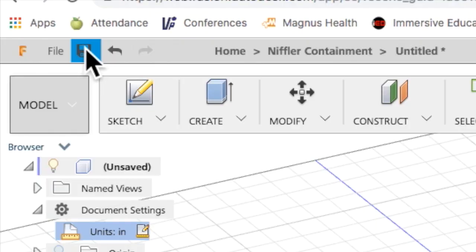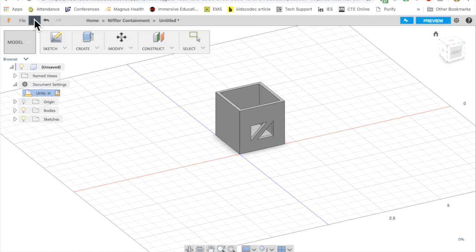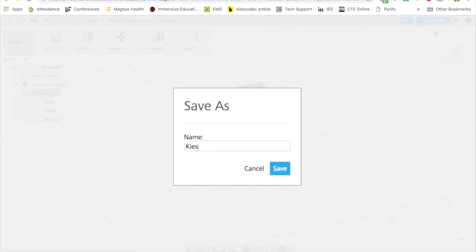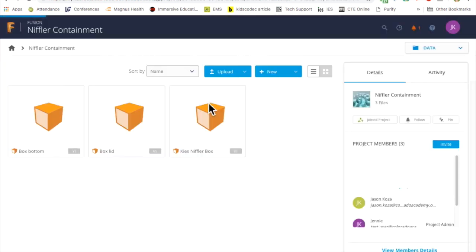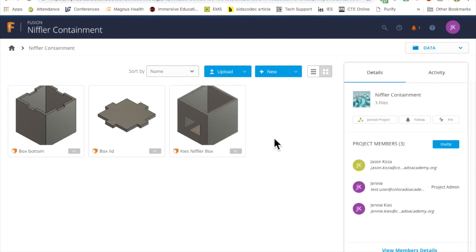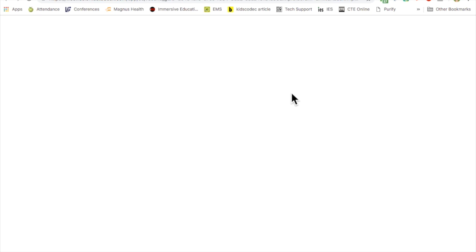When the box is finished you need to save the file. So click on the save icon and put your name and Niffler box, Niffler containment, something like that in the title of the object. Then you need to create a new file for your lid. The box and lid must be two separate files.